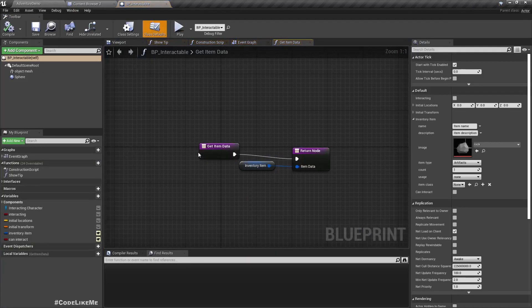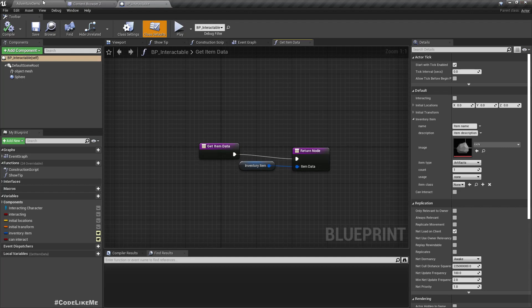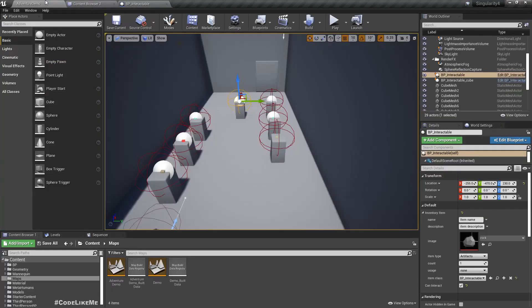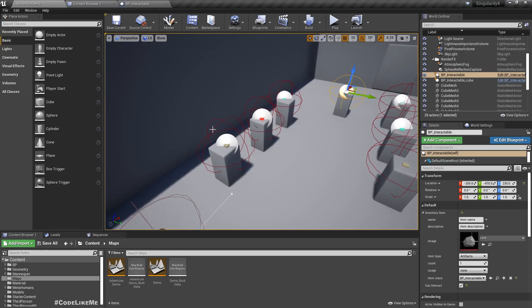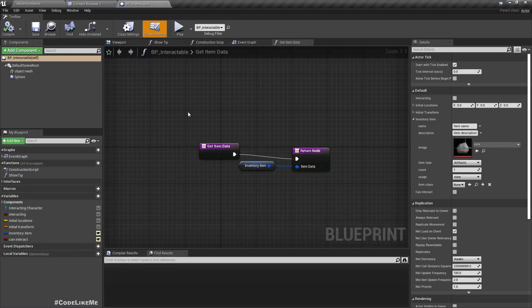So let's see how to do that. First I'll open this interactable item blueprint. This is the base blueprint of all of these interactable items.